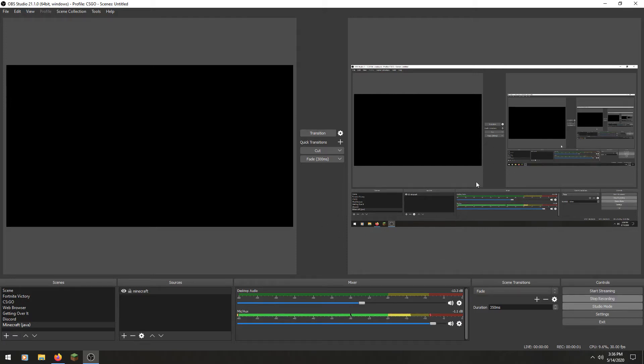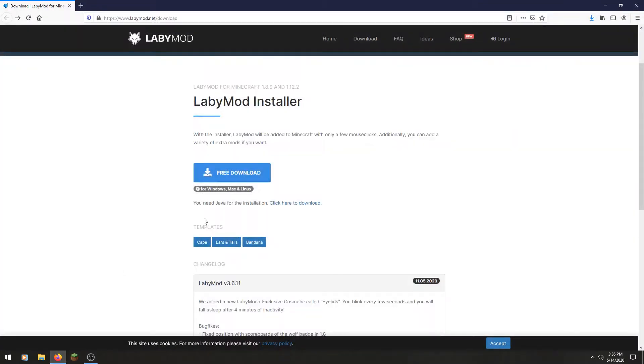Hello you guys. In today's video I'm just going to be showing you how to download LabiMod — pretty much just the keystrokes if you're wondering. This is really easy.